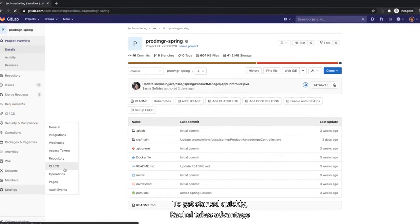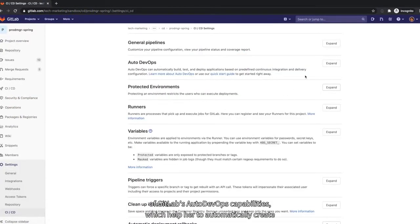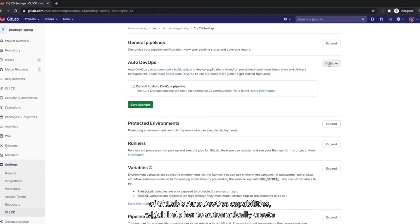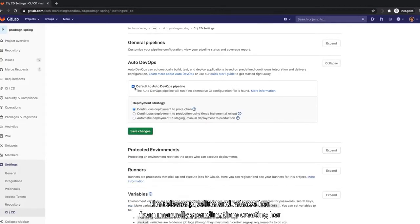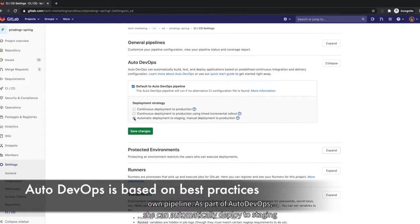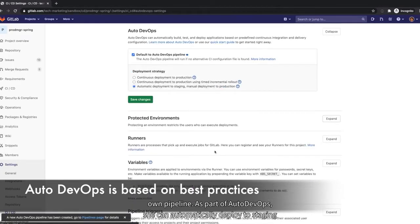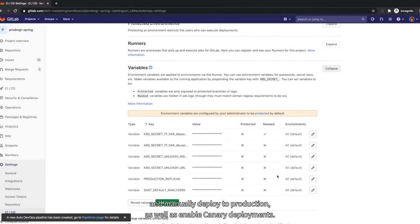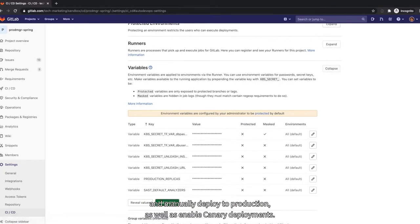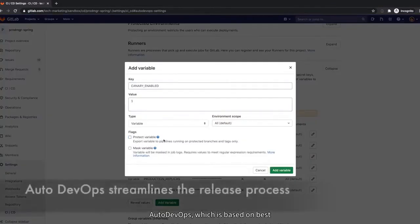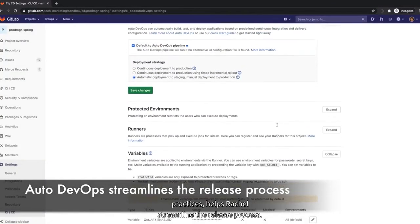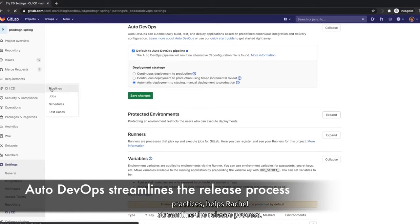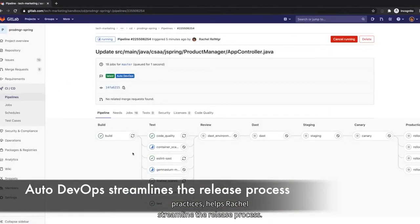To get started quickly, Rachel takes advantage of GitLab Auto DevOps capabilities, which help her to automatically create the release pipeline and relieve her from manually spending time creating her own pipeline. As part of Auto DevOps, she can automatically deploy to staging and manually deploy to production, as well as enable canary deployments. Auto DevOps, which is based on best practices, helps Rachel streamline the release process.